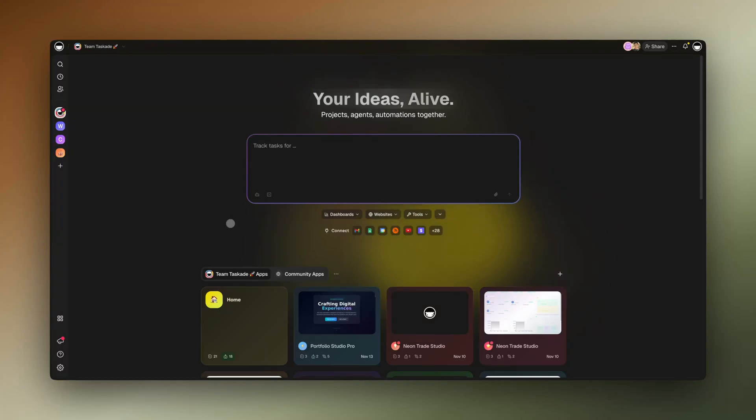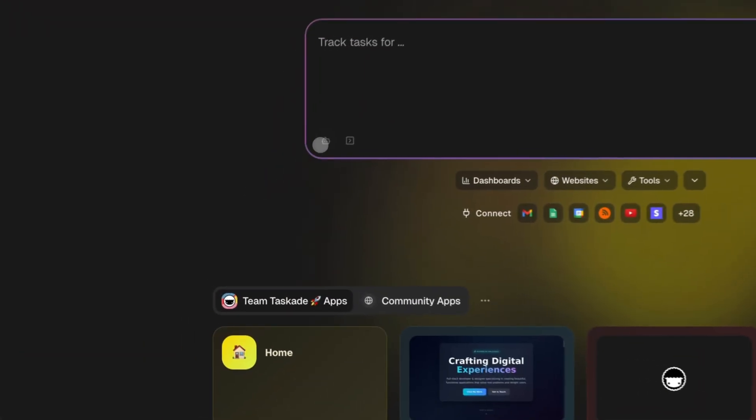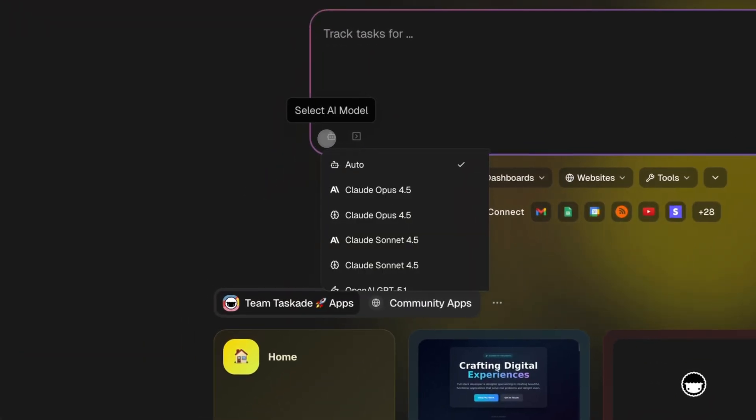All right, so you're about to build an app with Genesis. One of the first things you'll see is the AI model selector. Let's break down what each option means.